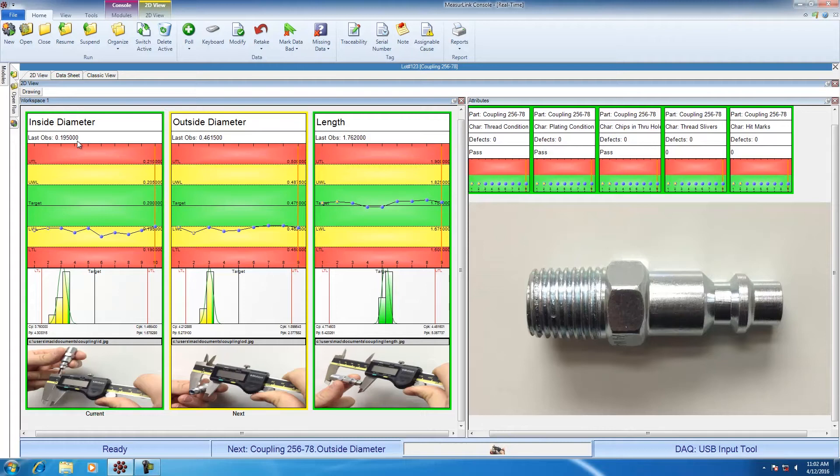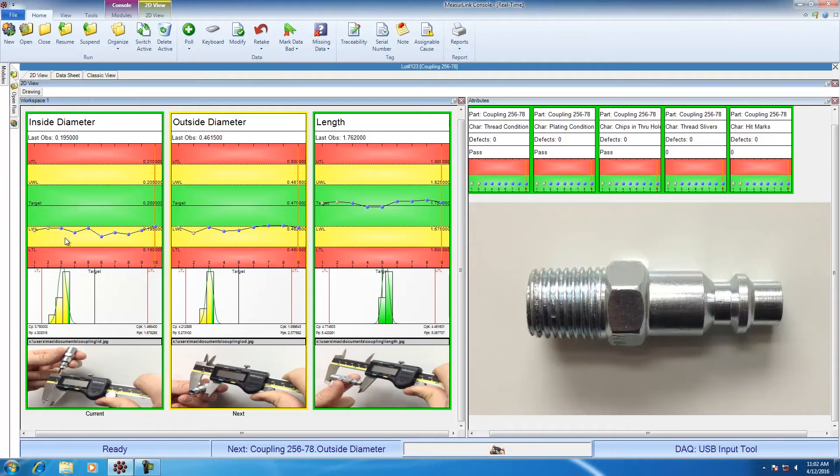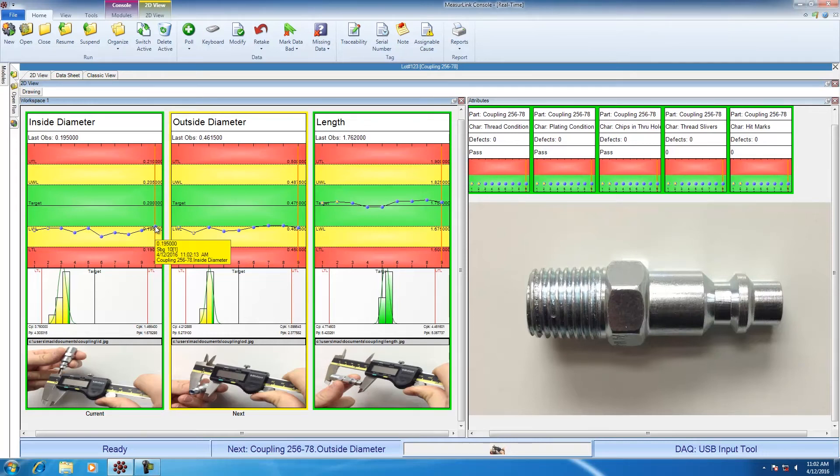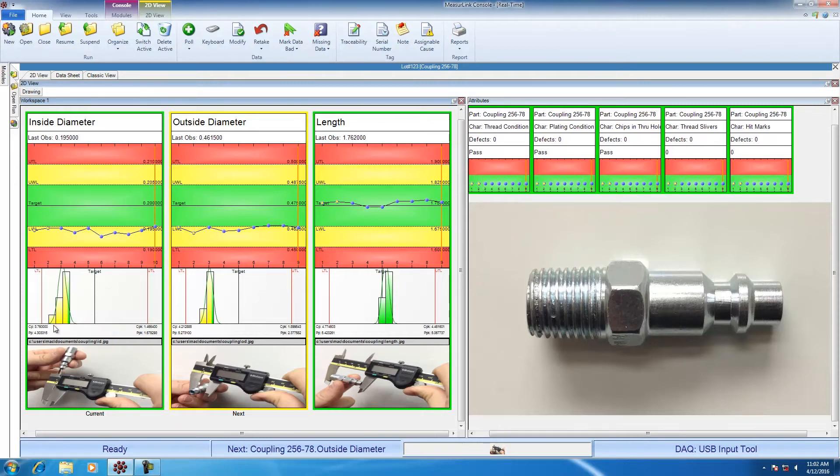I can see here in inside diameter, under last observation, the value measured was 0.1950, so 0.1950 inches. My pre-control chart is automatically updated. I have a time and date stamp, as you can see on the screen. My histogram with my running CP and CPK is updated as well. The software automatically increments to my next characteristic, so I'm done measuring inside diameter.